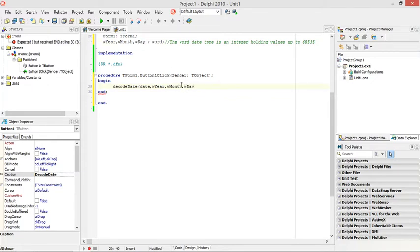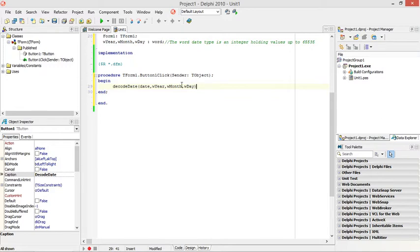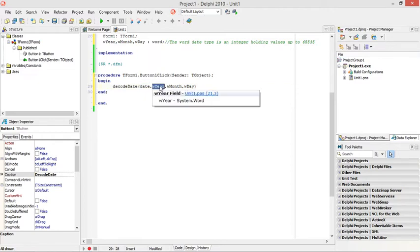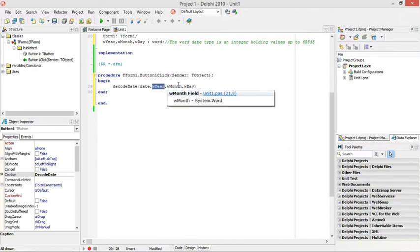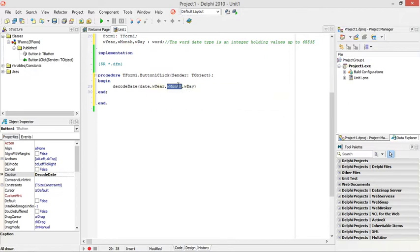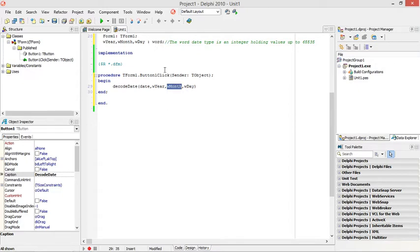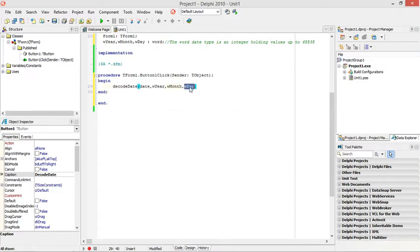These must be in the correct order. The first one must be the date that you want to decode. The second parameter will be the word variable where you want to save your year. The third one must be the word variable where you want to save your month. And the fourth one will be the word variable where you want to save your day of that date.